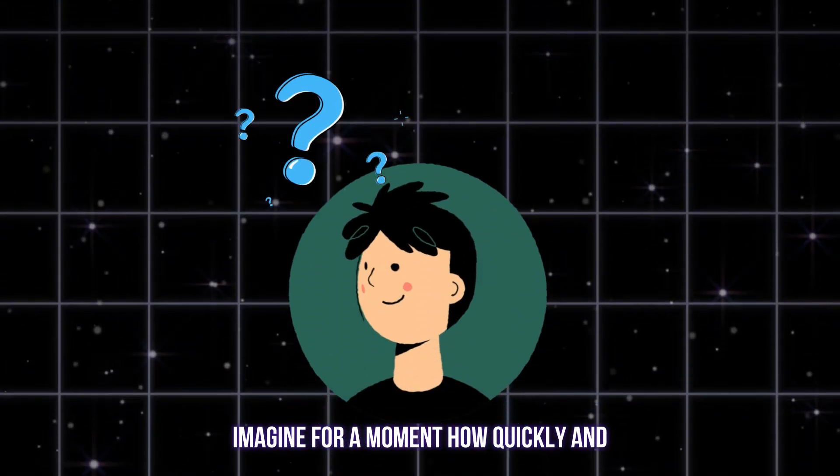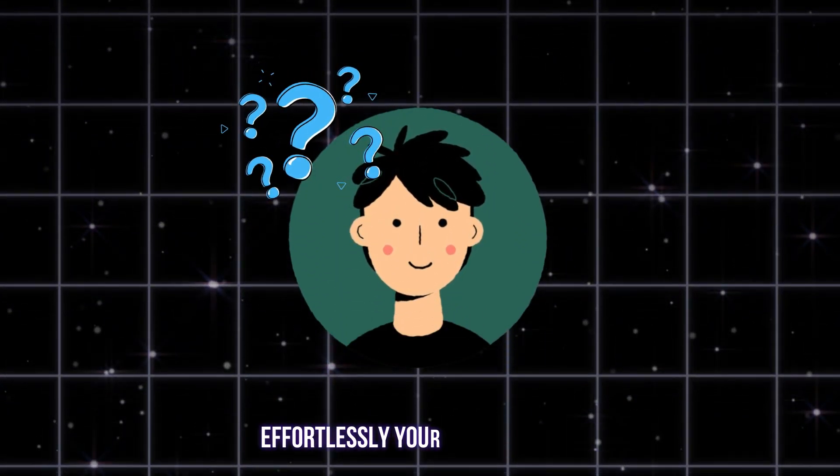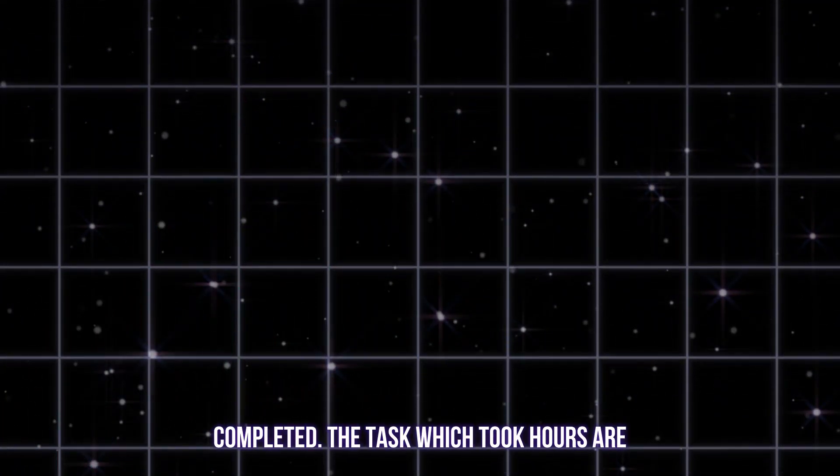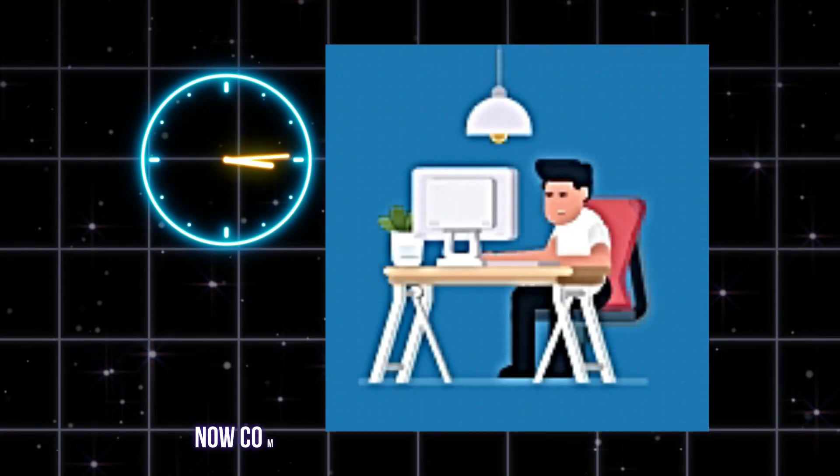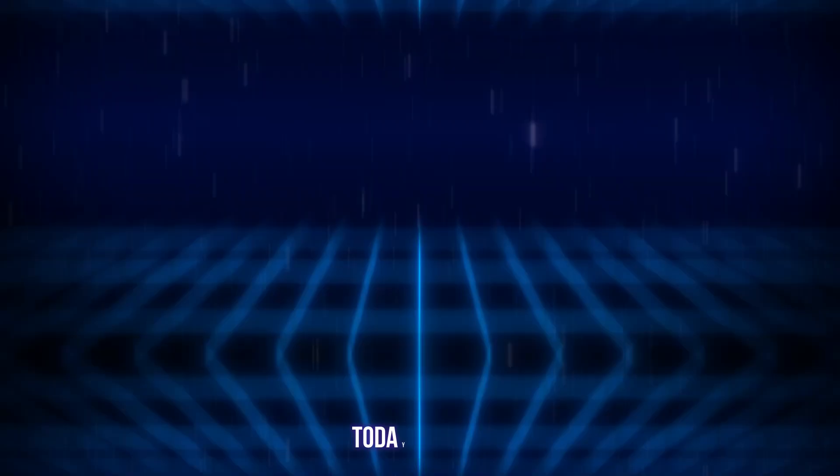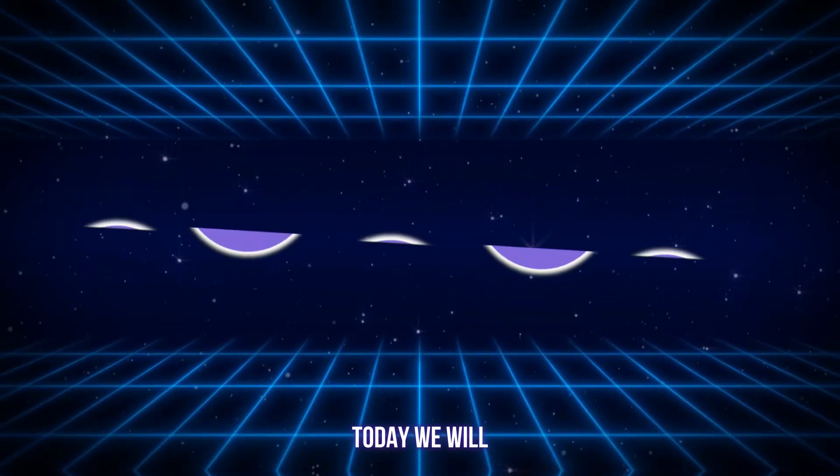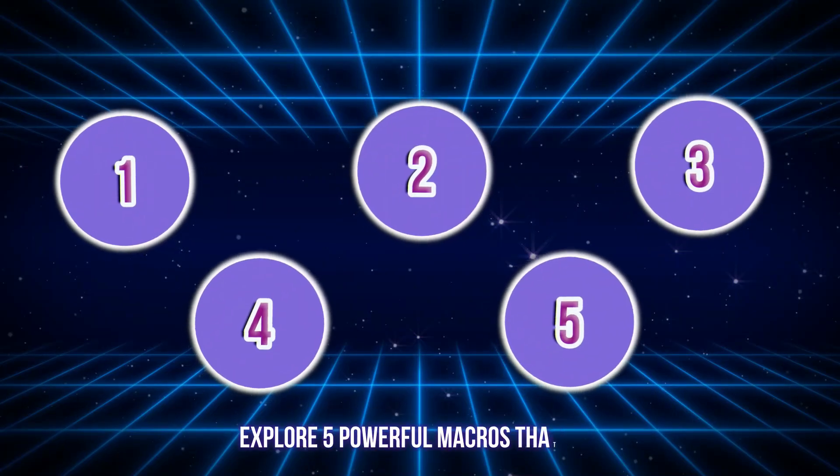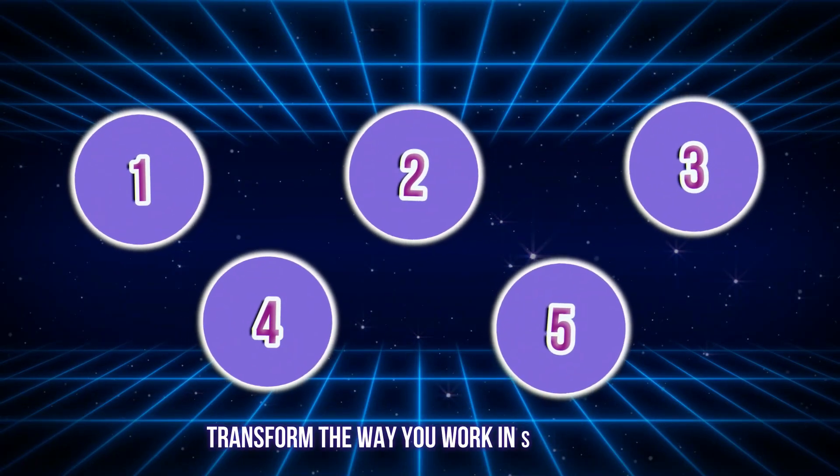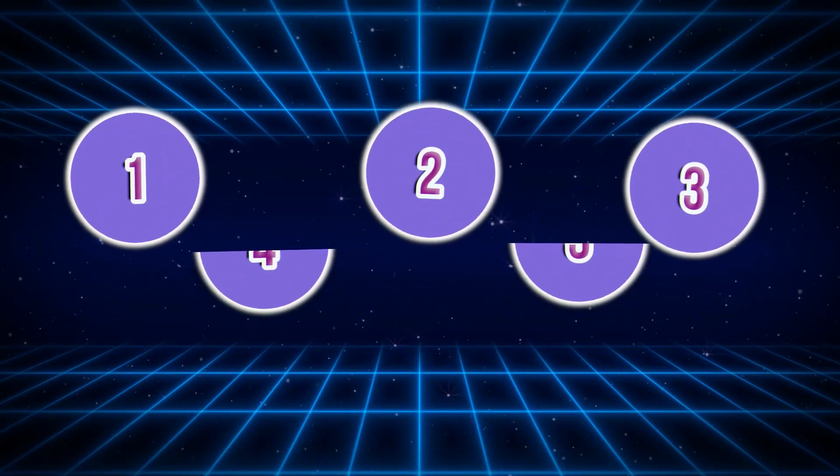Imagine for a moment how quickly and effortlessly your task could be completed. The tasks which took hours are now completed in minutes or even in seconds. Today, we will explore 5 powerful macros that can transform the way you work in SOLIDWORKS.